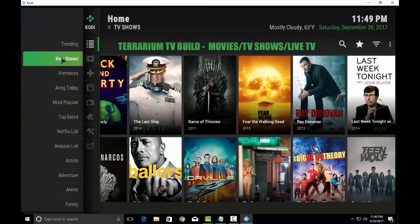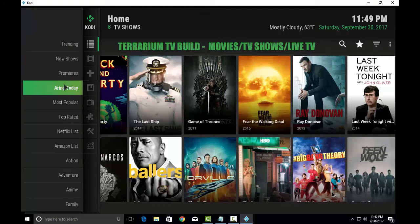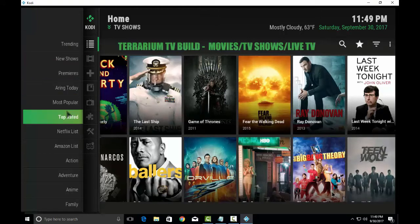As you can see: Trending, New Shows, Premieres, Airing Today, Most Popular, Top Rated, Netflix List, Amazon List.